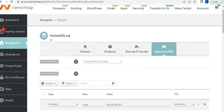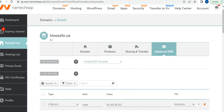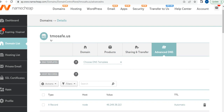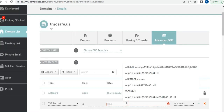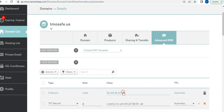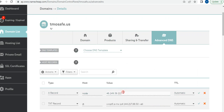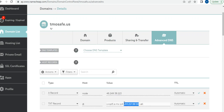The next record is our TXT record for SPF. The value will be a TXT record containing your IP address — you change this to your own IP. Copy the IP, paste it into the SPF value field, and save.